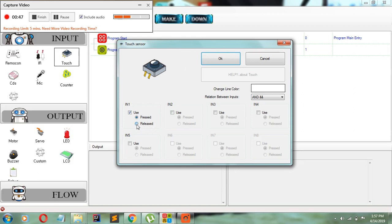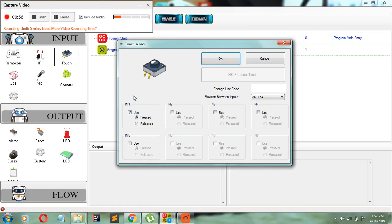And the release button means whenever I release the touch sensor, whatever I have in the function should execute. I'm going to be programming the pressed function, so now we click OK.